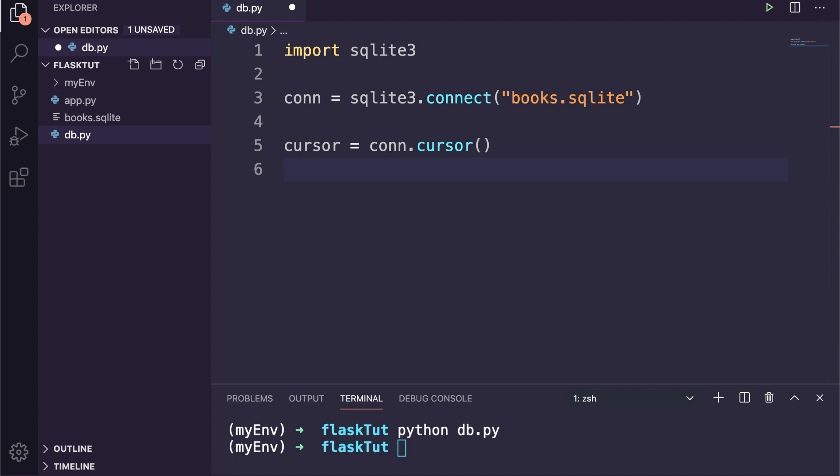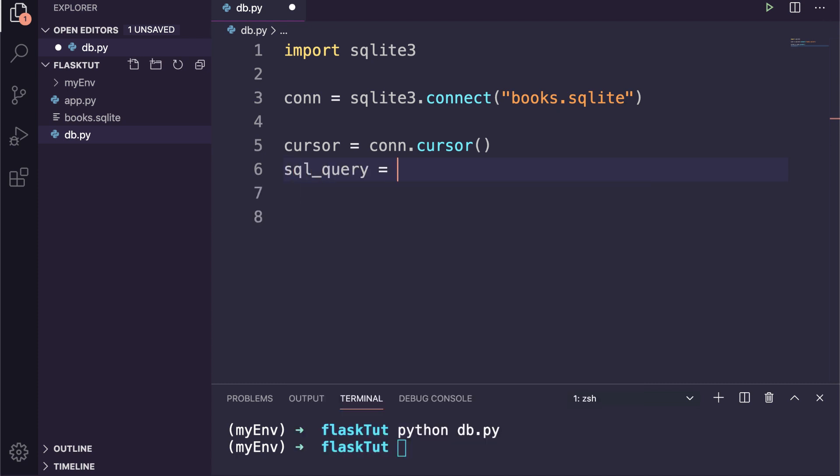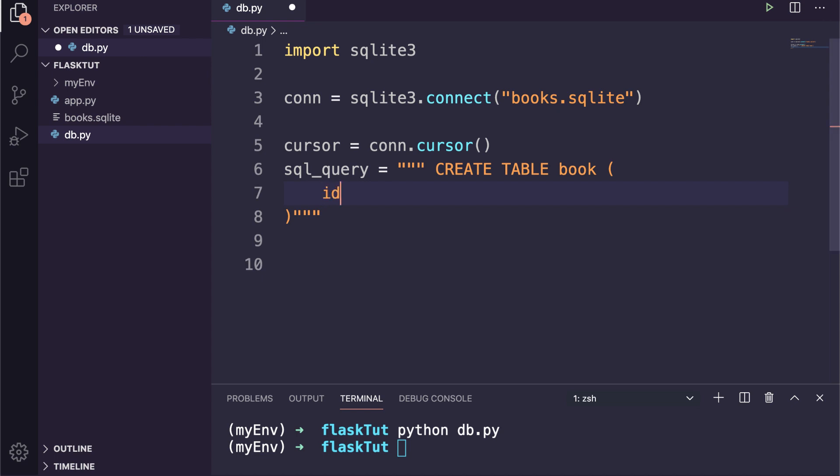So I will say cursor equals connection.cursor. Now we need to define the SQL query to create our table. So I will say SQL_query equal to CREATE TABLE book, then inside parentheses we need to define all the columns.